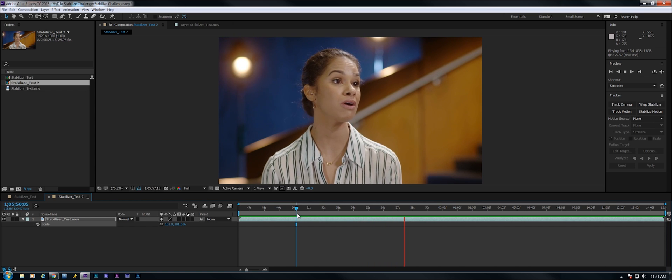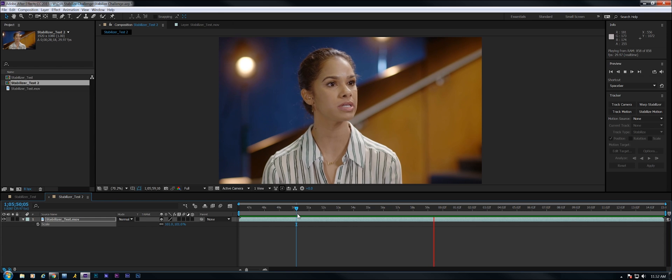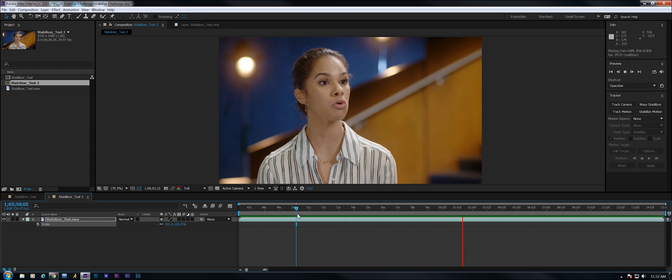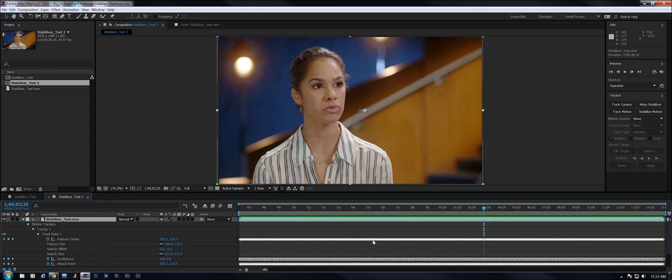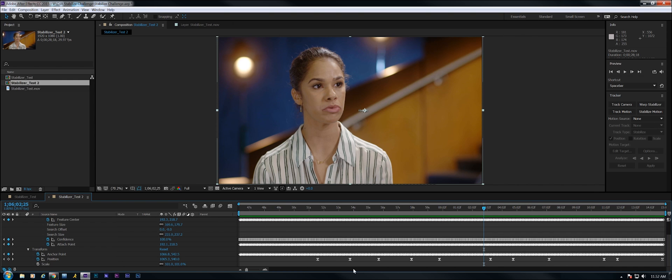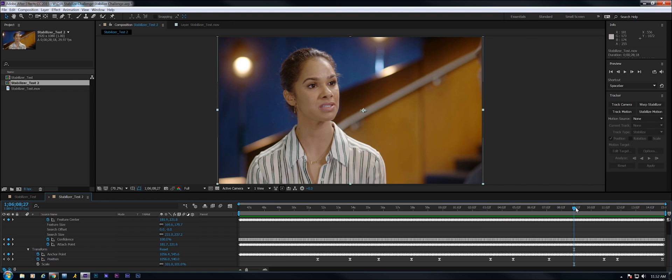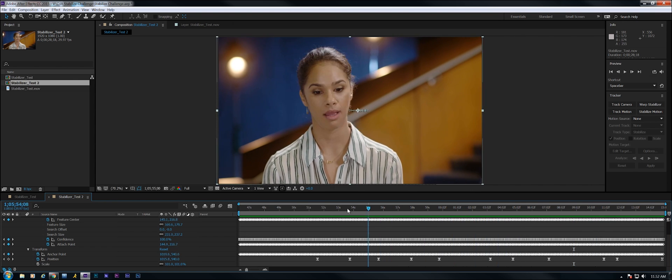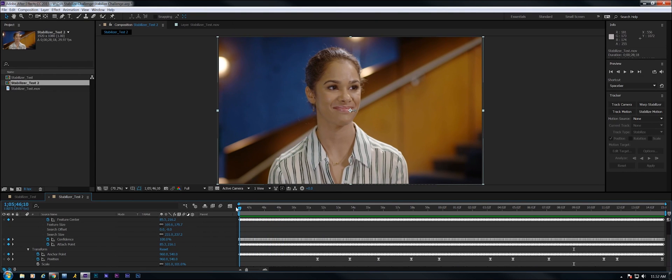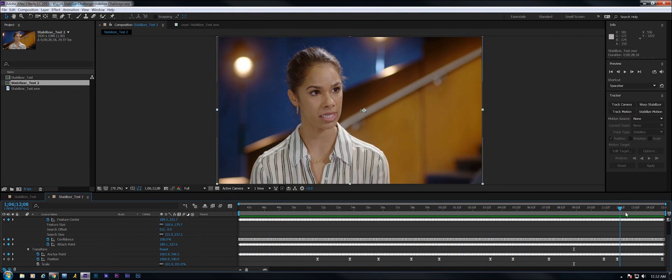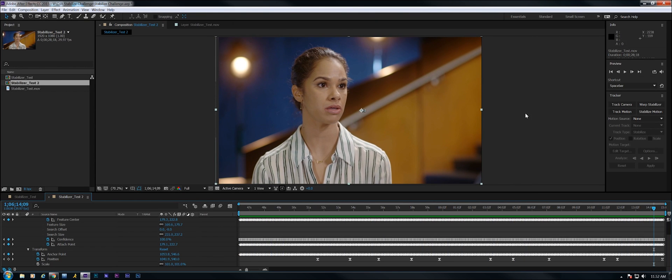So once you use the stabilized motion, apply it to the clip, and then drop your keyframes in. I can hit UU here to expose all of our keyframes here. This is the tracking information. And then down here is the position information that I put in. But once you do that, you're going to have a much smoother clip. And it works much better than the warp stabilizer does for a similar kind of clip. I hope this was helpful for you.